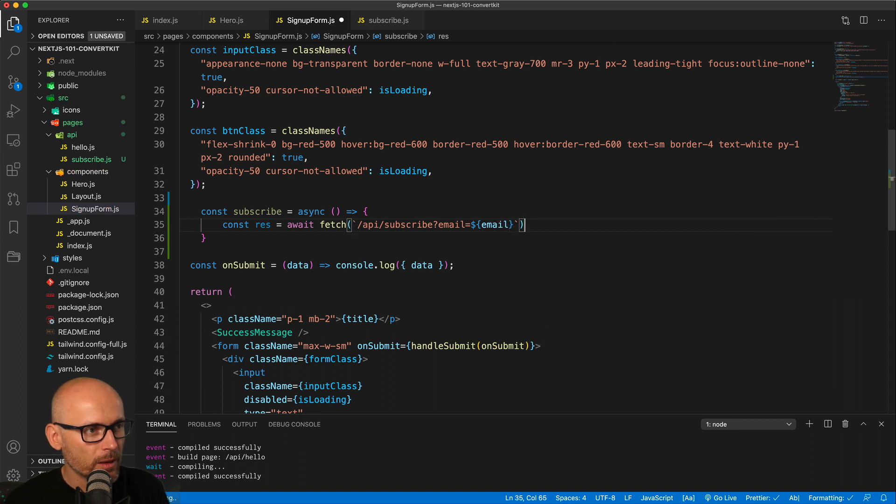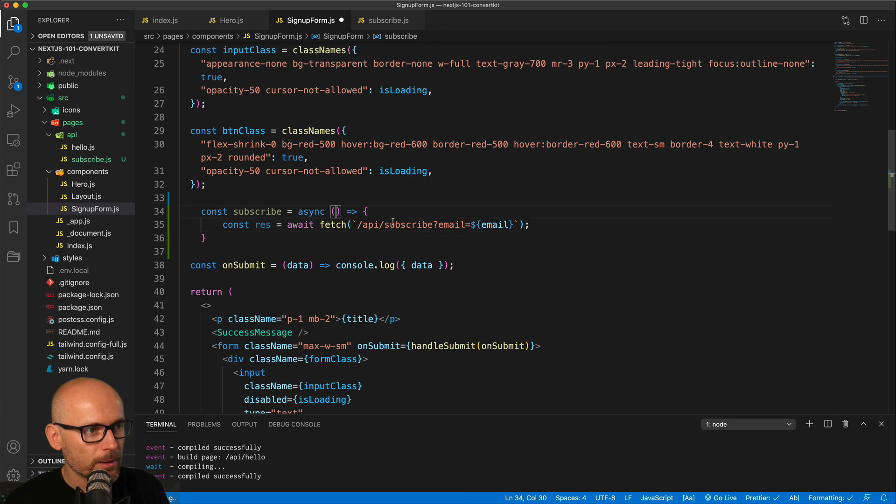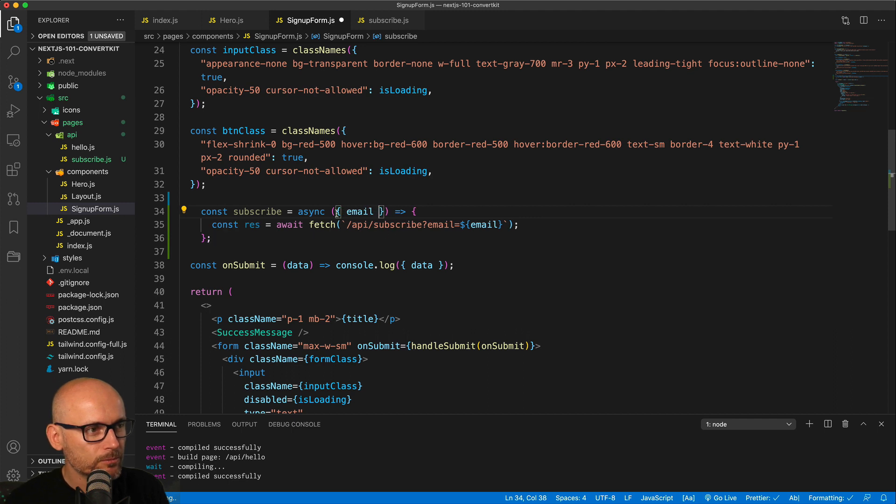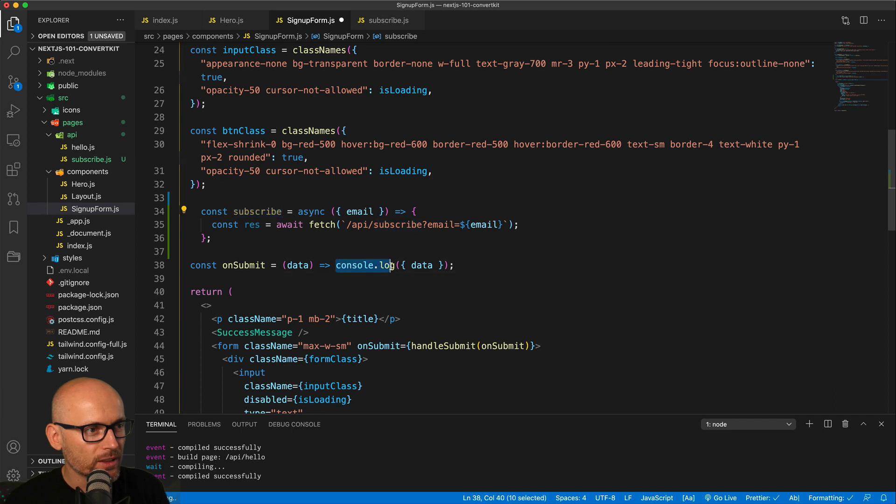And pass it to the URL and pass it to this subscribe function. Let's destructure it, we'll get the email from the data, and now we will go to the on submit function and change it instead of console log.